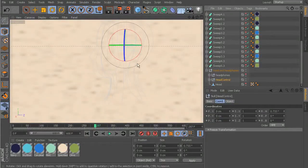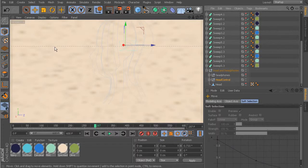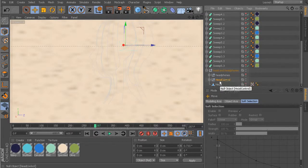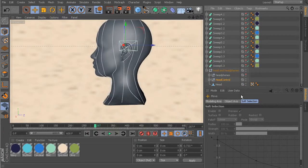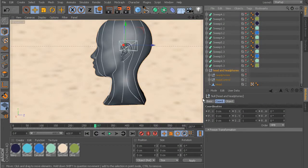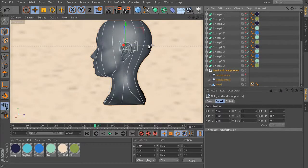Now with 'Head Control' selected and the Move tool, we can start to position this. However, it's a little hard to tell what it is since we haven't added our sweeps yet. You can turn back on the visibility of the head if you want. Make sure you're not moving the head or headphones by the head control - you want to be moving the head and headphones control so the headphones move along with everything.